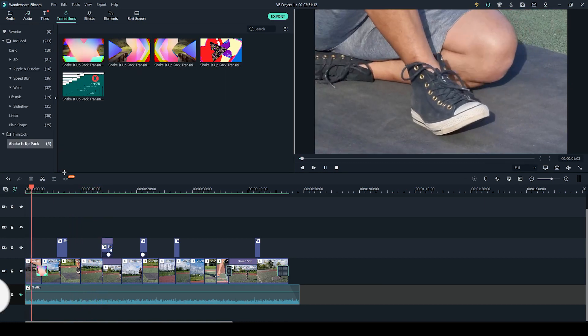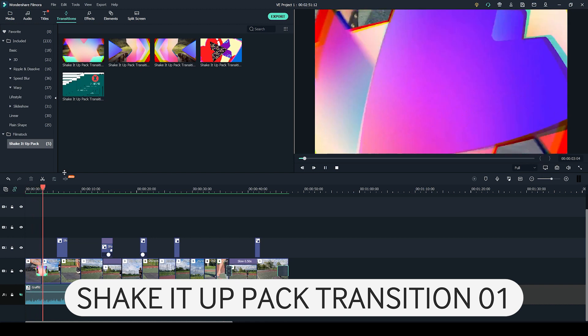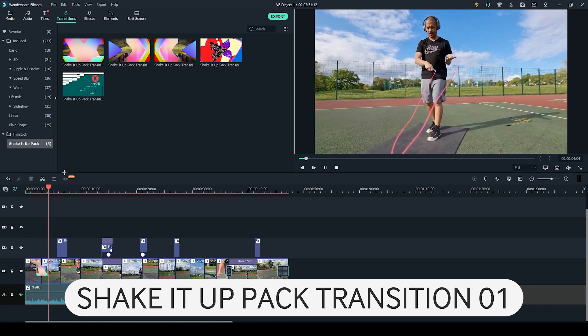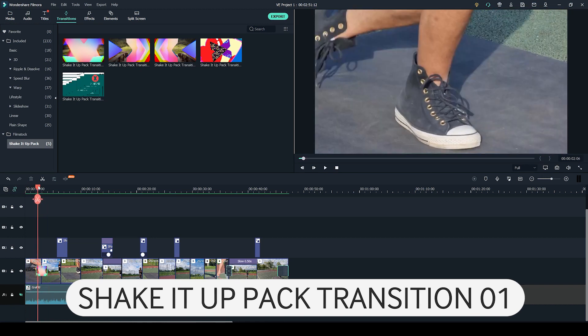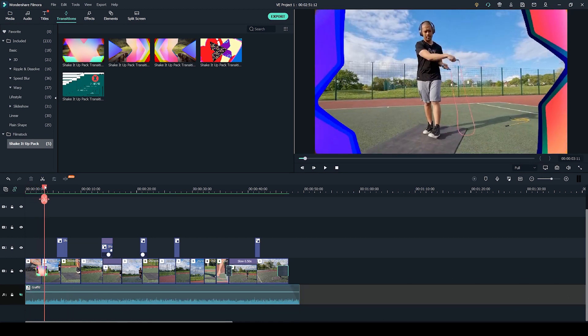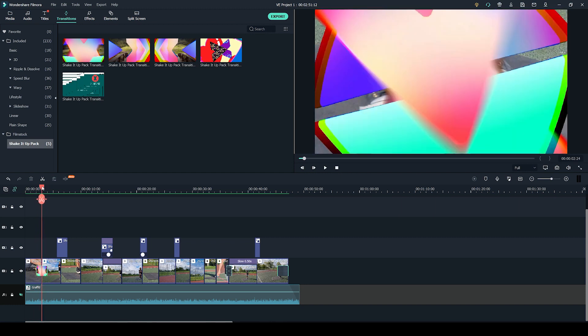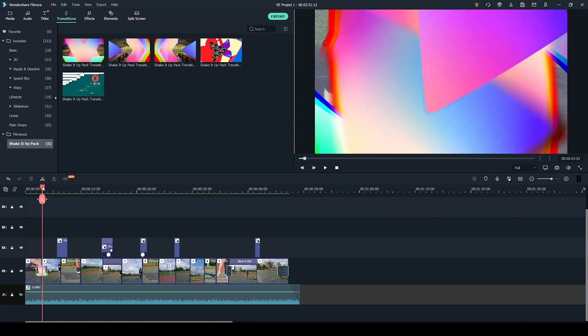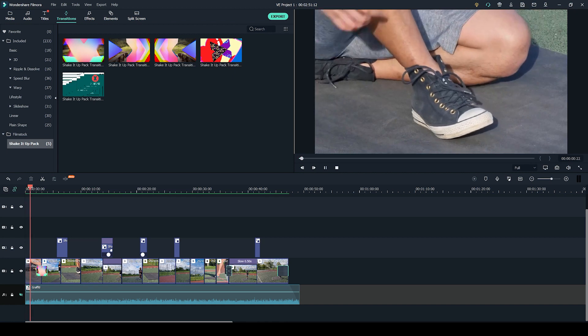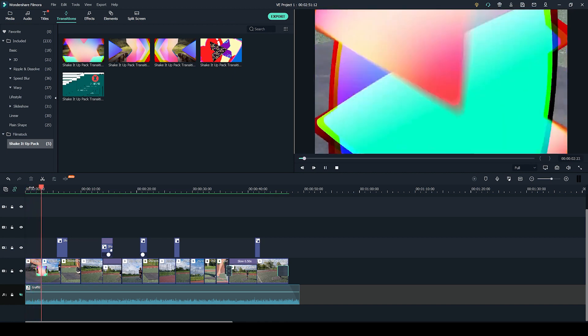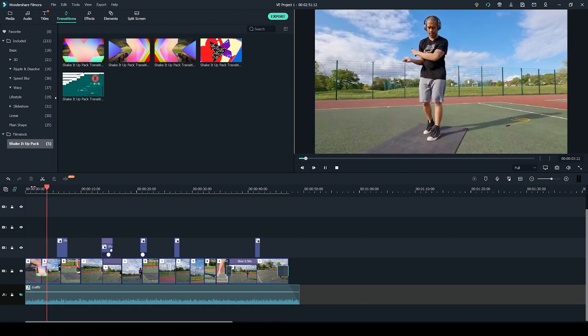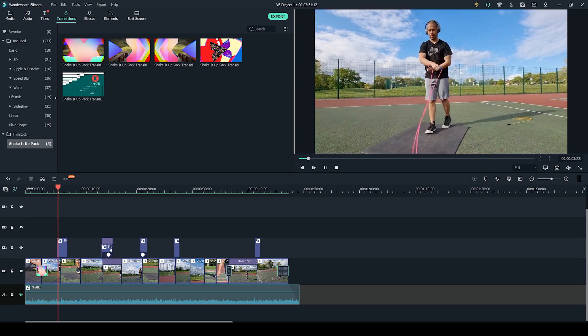At the start of the video we have the Shake It Up pack transition number one. The reason why I really like this transition is because it gives me these retro vibes. I really like how the shapes move across, reminds me of cartoons, and I think it links these two shots quite well. We're going from a close-up detail shot to a wide-angle establishing shot.